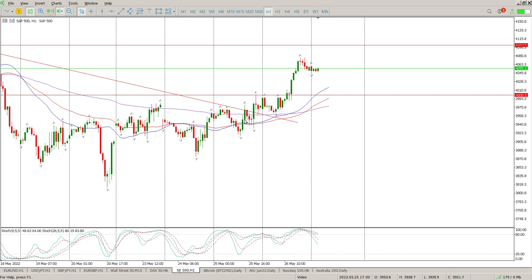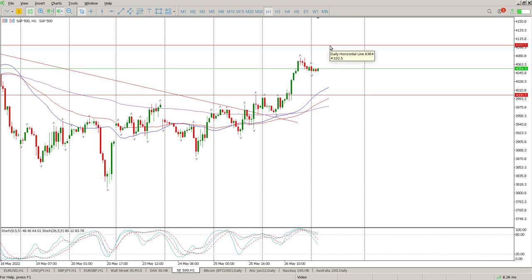Looking at the hour, we finally got crossovers of the moving averages yesterday, broke the trend line, didn't quite test it, and then we broke this area here. At the moment there's a strong move up and consolidation. I think this is your first target area, which is 4102. I would expect some kind of rejection off there to come and test some structure to the downside.